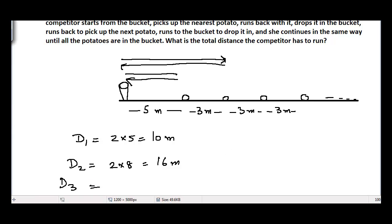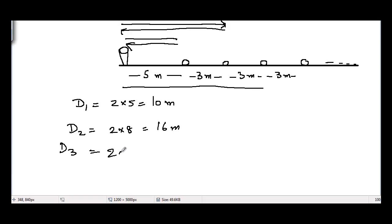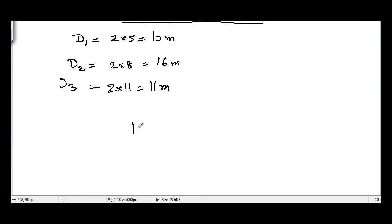Let d3 be the distance the competitor needs to run to pick up the third potato starting from the bucket. This distance is 5 + 3 + 3 = 11 meters one way, and to come back is another 11 meters — so d3 = 2 × 11 = 22 meters.